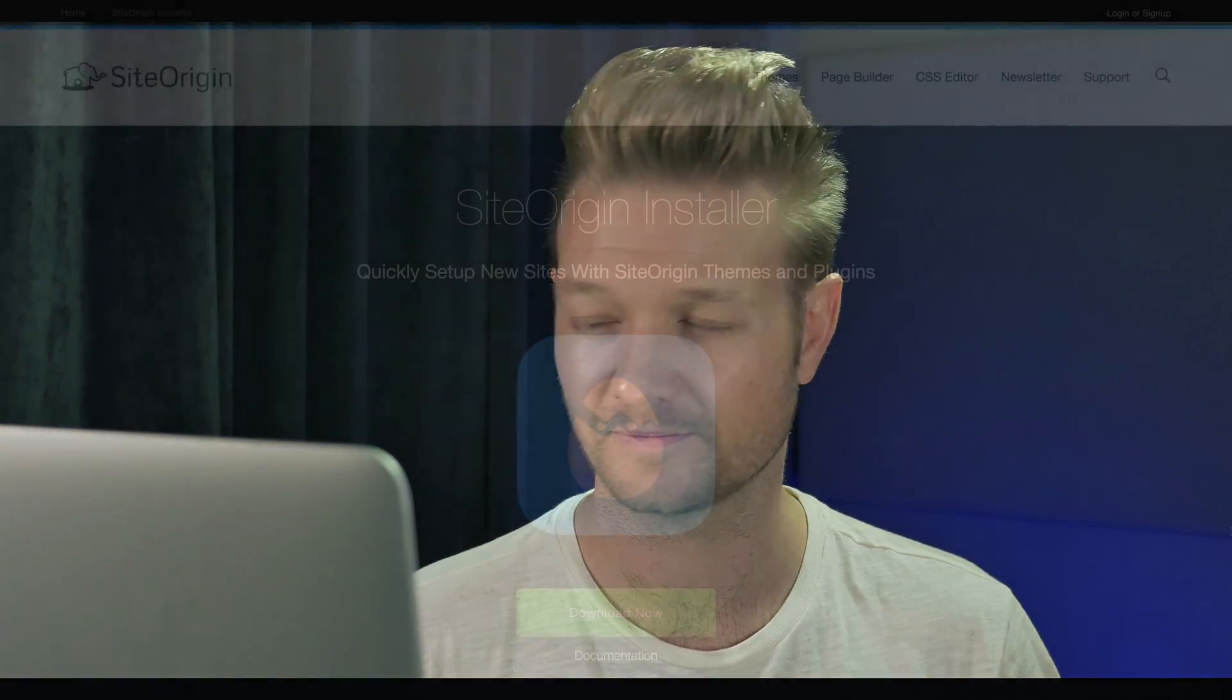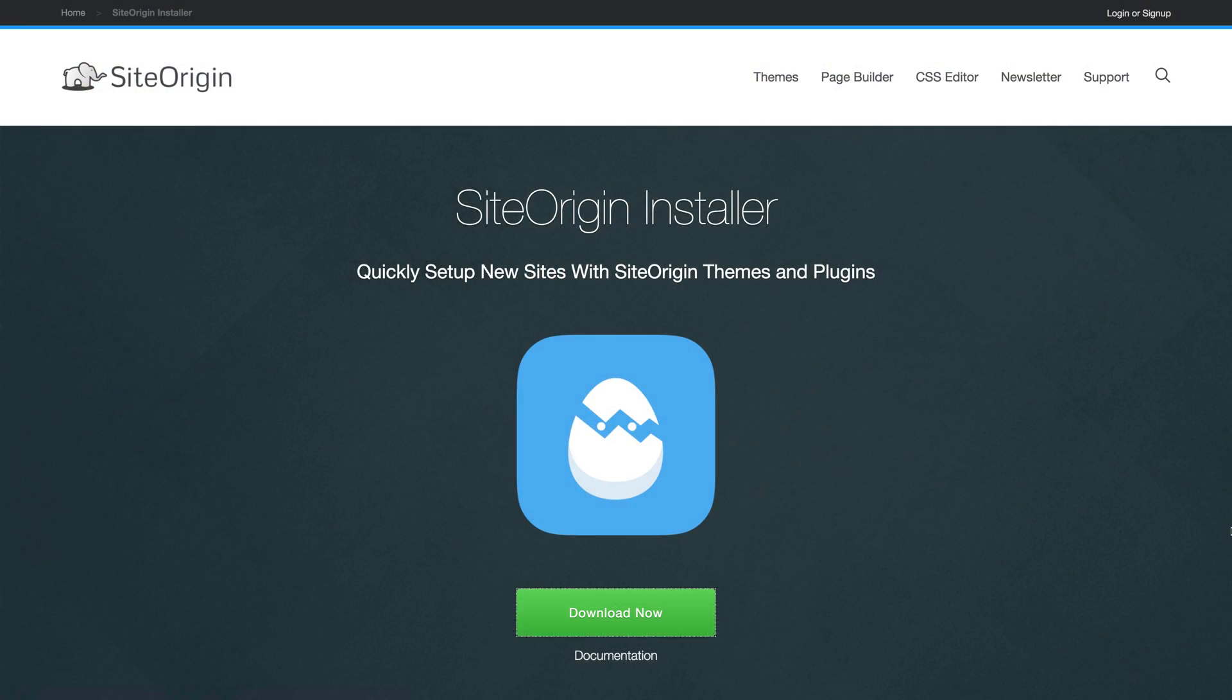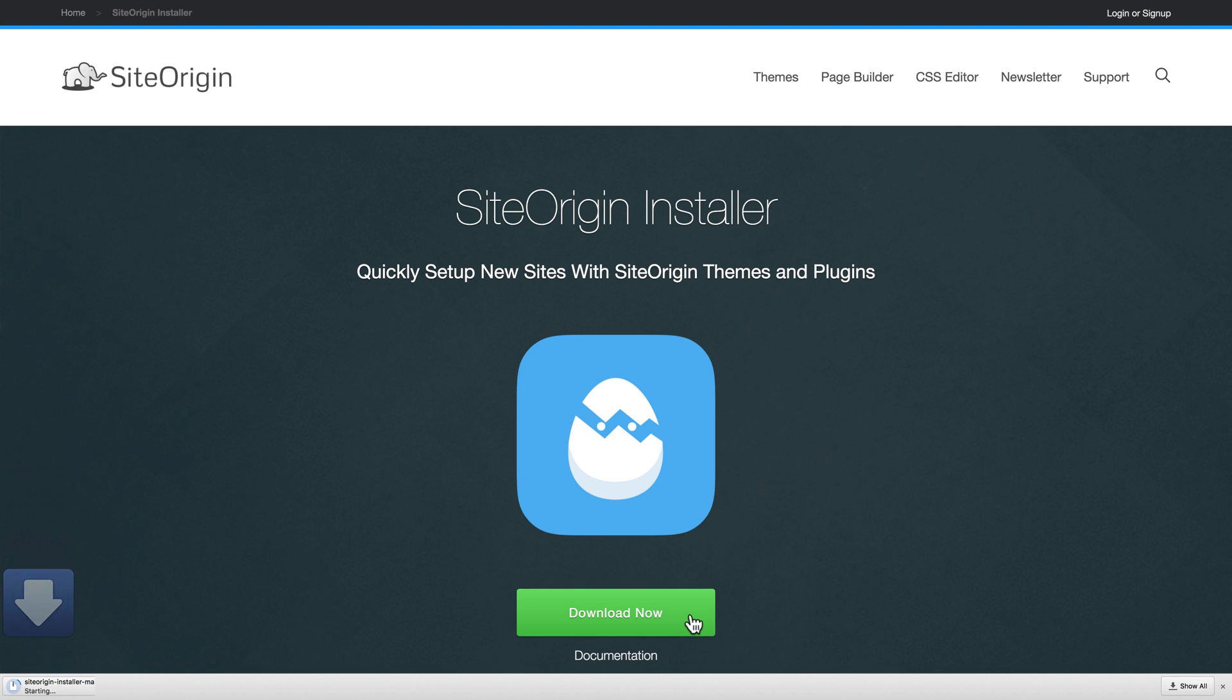SiteOrigin Installer Plugin simplifies the installation of SiteOrigin products and gets you building faster. Let's take a look. You can download the Installer Plugin from the SiteOrigin website at siteorigin.com/installer.